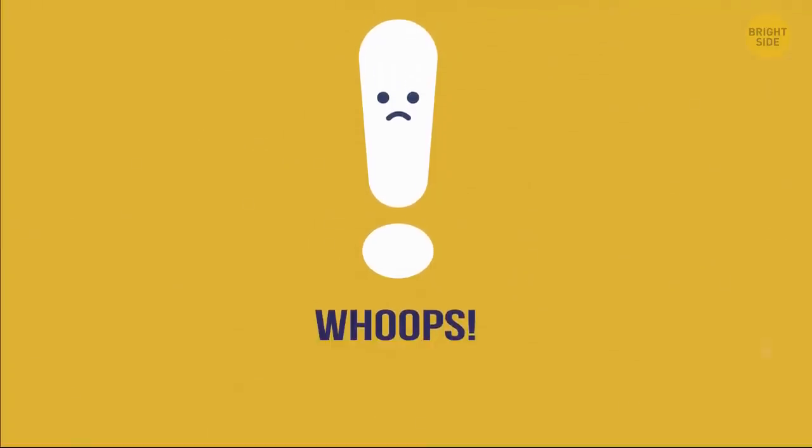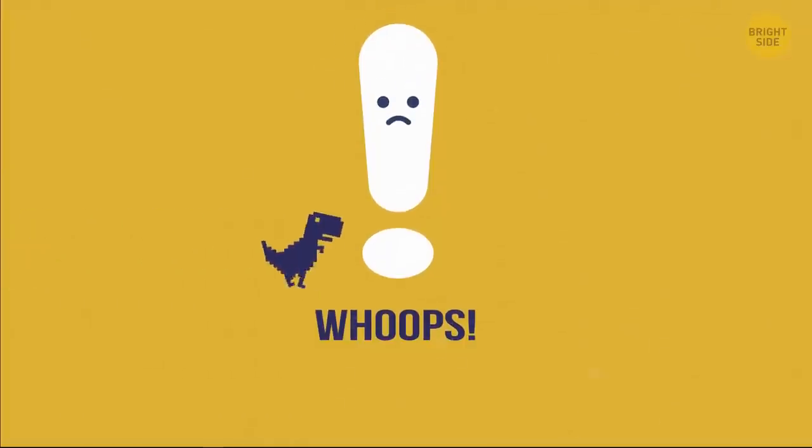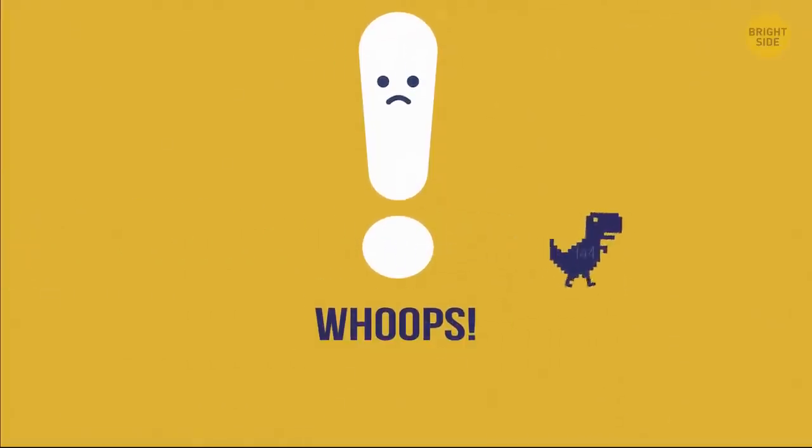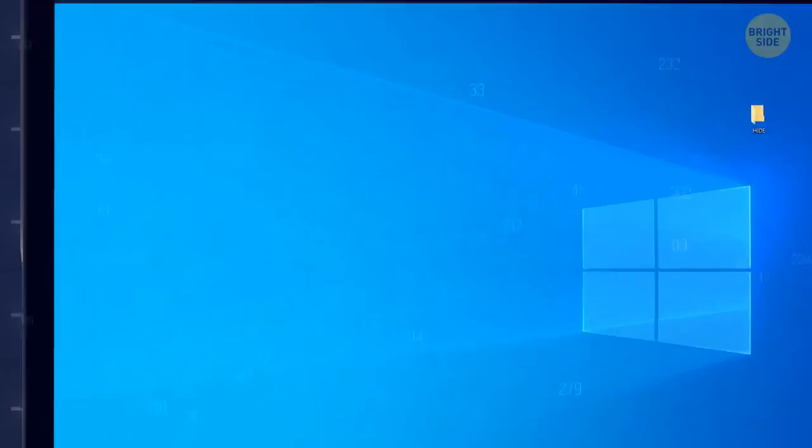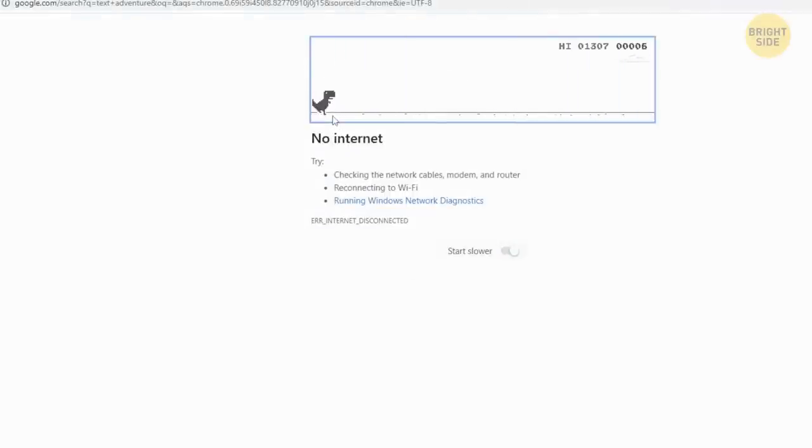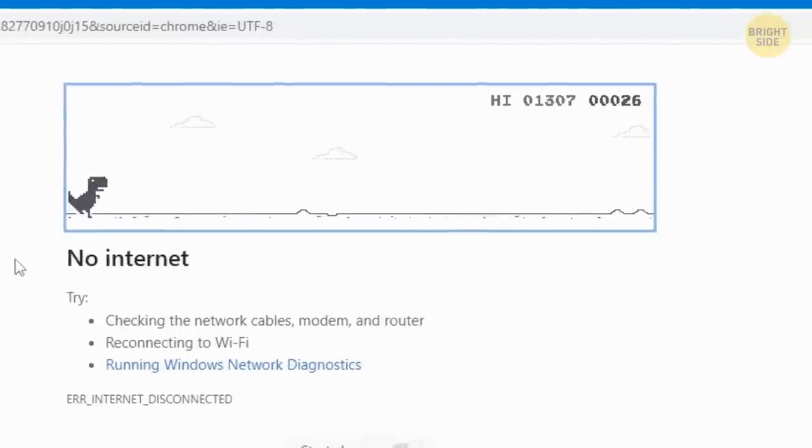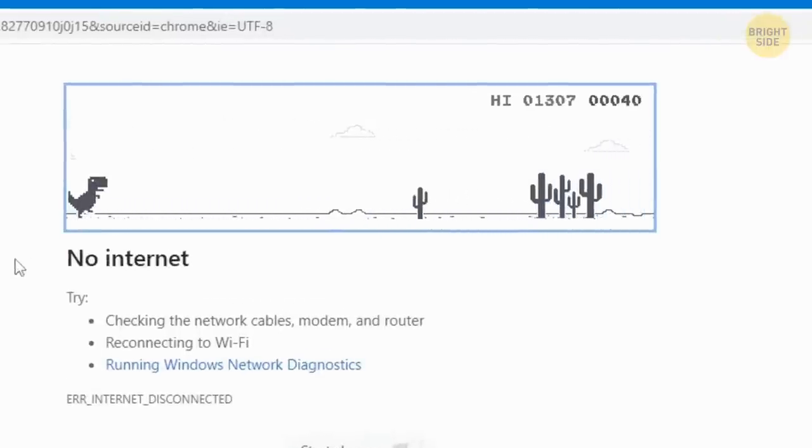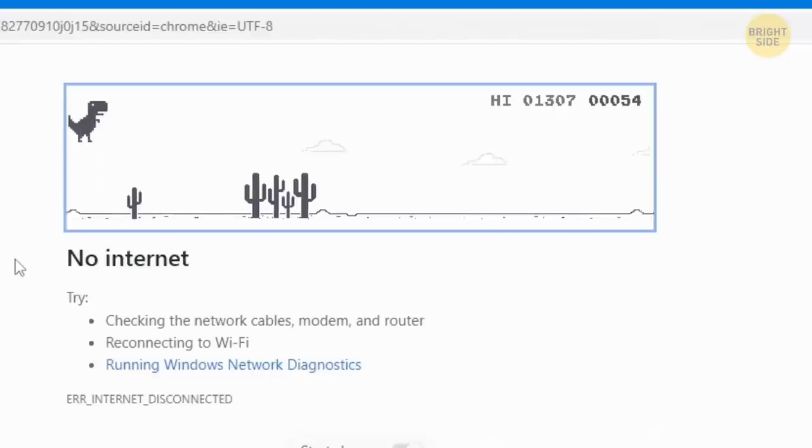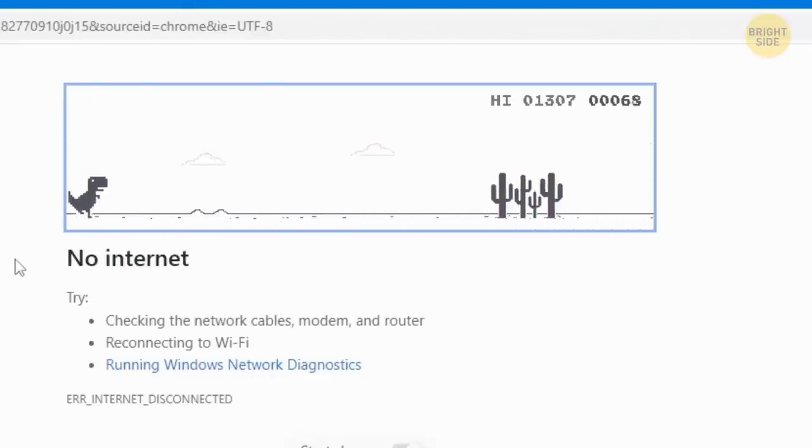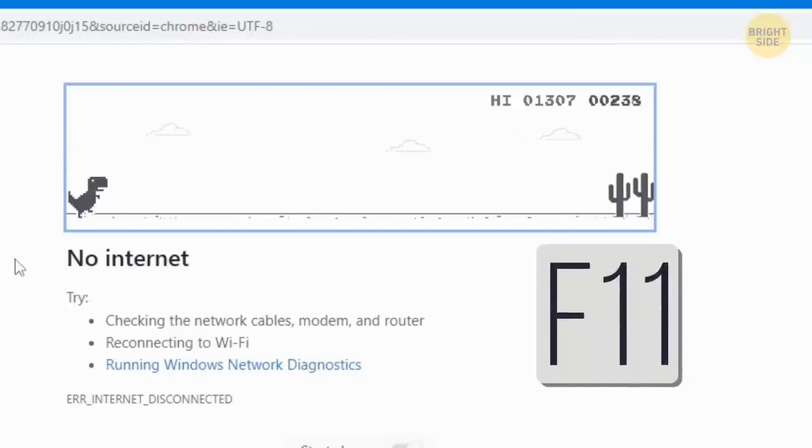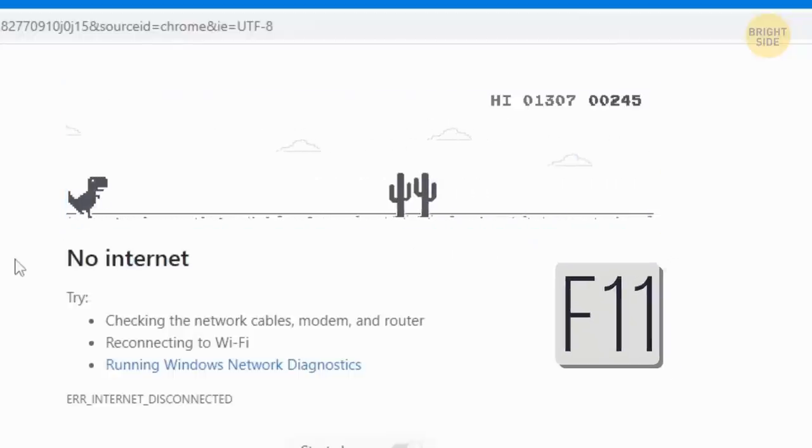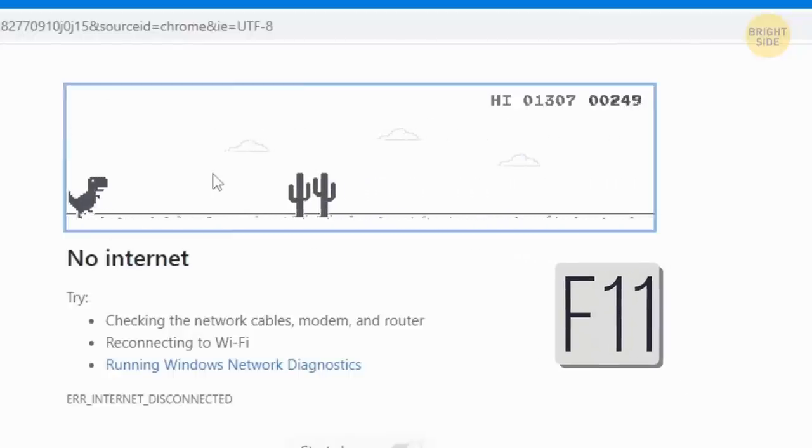When the internet is down, you can play the dinosaur game in your browser window while you're impatiently waiting for the Wi-Fi to come back. This game is very simple. After pressing Enter, you just have to hit the space bar to jump over obstacles. And at a certain point, you'll have the option to duck down, which will make it even more challenging. Even without Wi-Fi, you can still have a good time. You can pause the game whenever you want by pressing the Alt key or F11. You can just click on your screen to continue the game at any time.